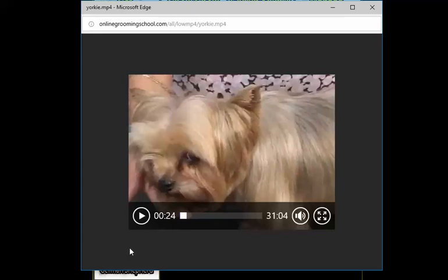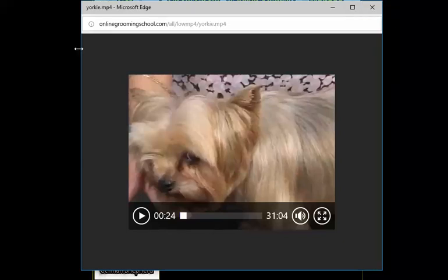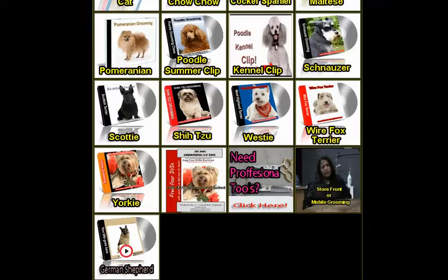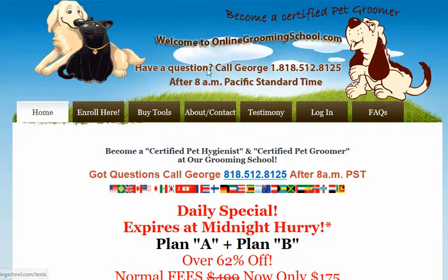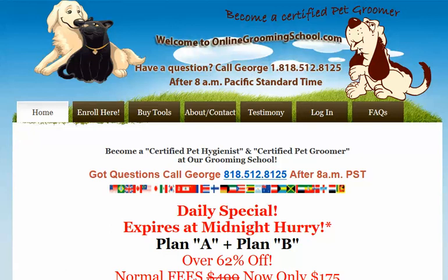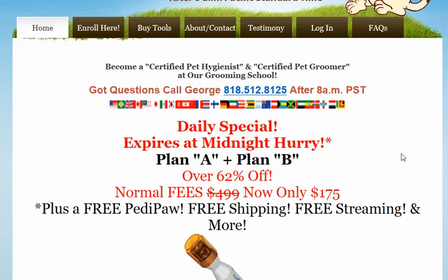Let me show you how we got here to begin with. This video is produced by Online Grooming School dot com. You can visit the website and we usually have specials.